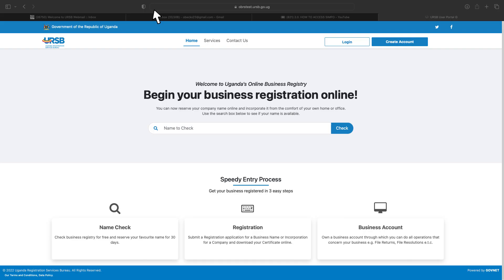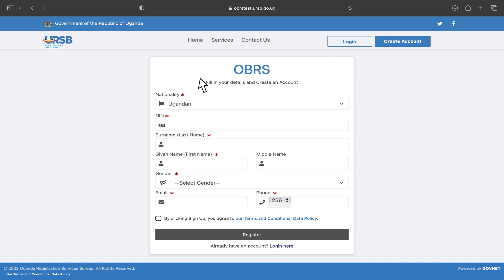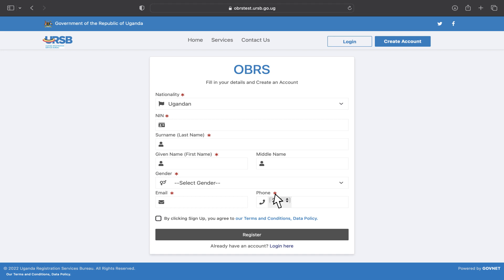To create an account, go to the OBRS homepage and click on the Create Account button. Follow the prompts while providing required information depending on your nationality. Type the email address and phone number in the email and phone fields respectively. Check the Terms and Data Policy checkbox and click Register to submit.